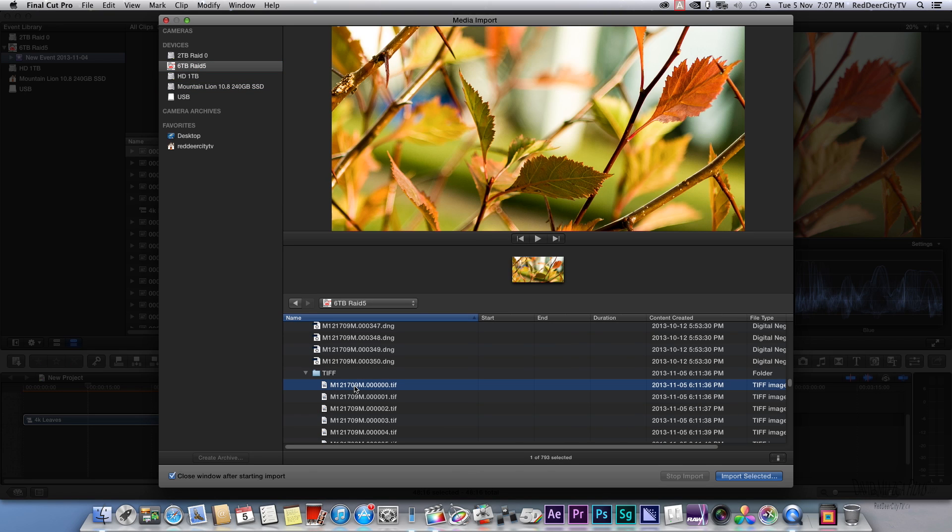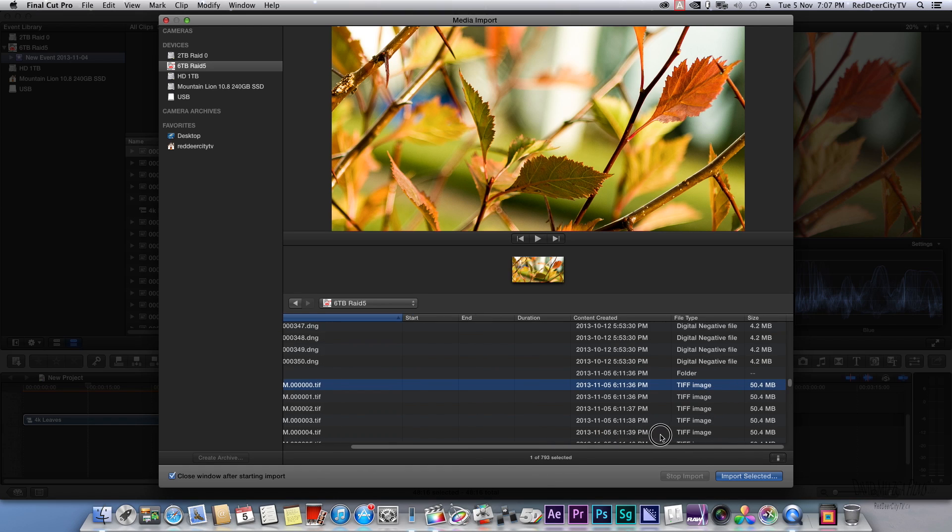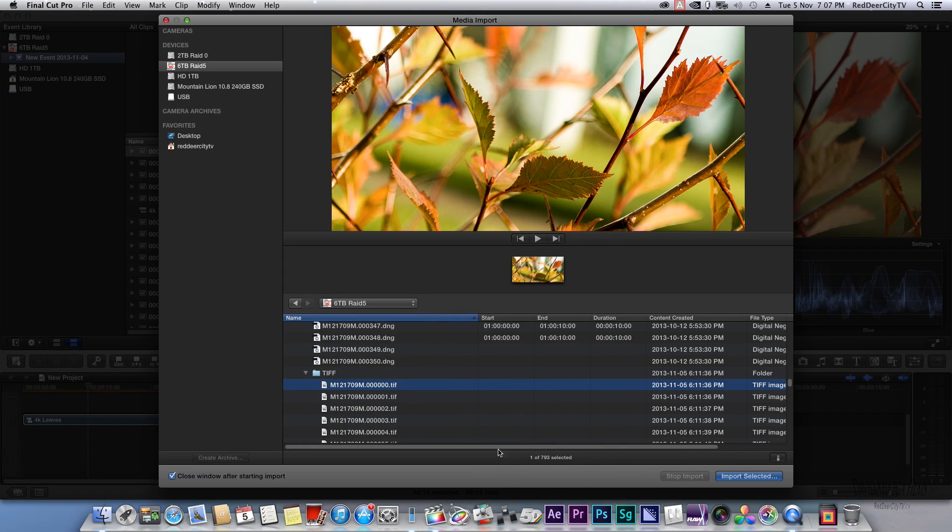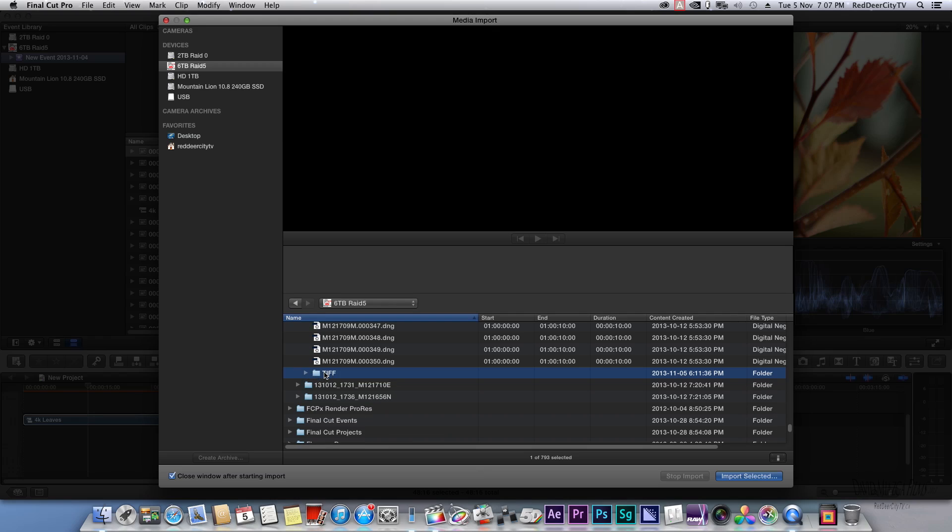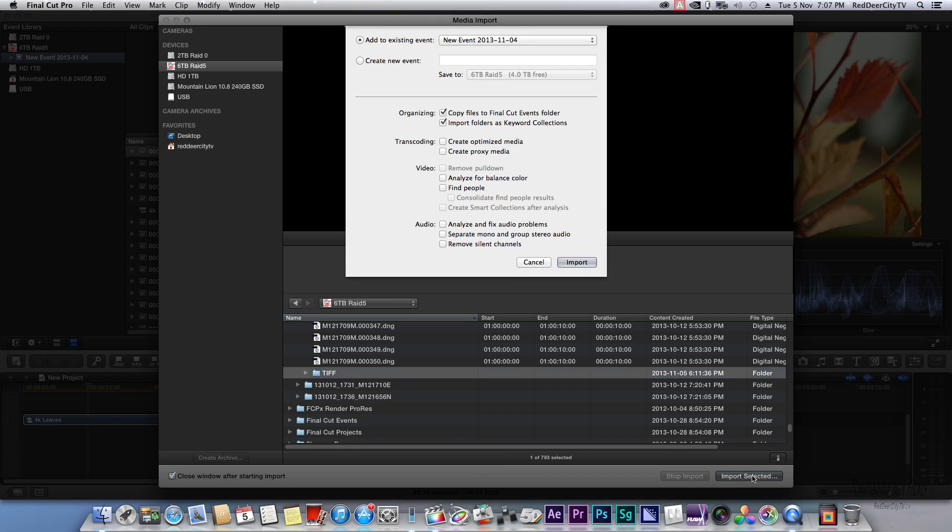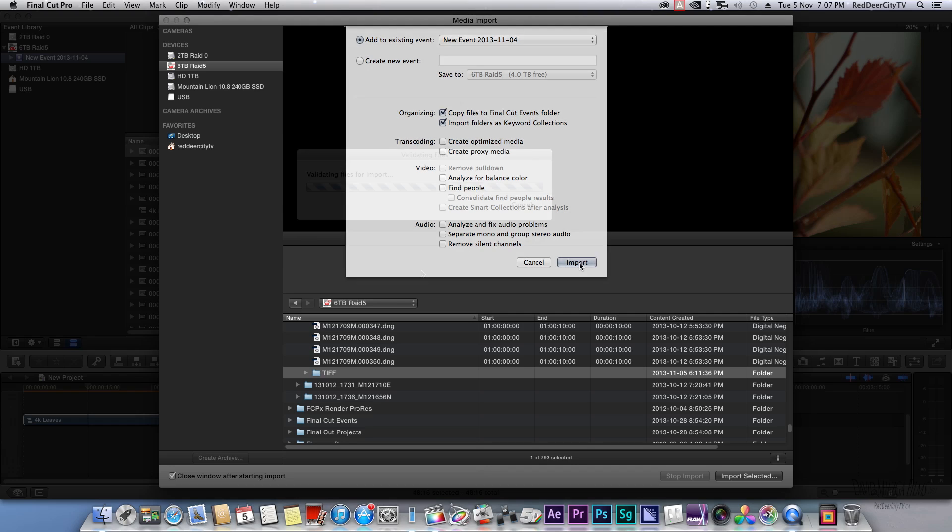There we go, there's our 4K sequence there. Of course, they're 50 megabytes per frame, so they're quite chunky. I'll just take that, highlight that file, import, and we're just going to add it to our existing event. Nothing really else, we just leave everything else alone and just import.